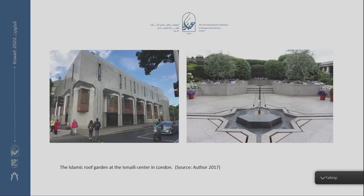For example, the Islamic Center in London. I was lucky to get a tour of the center. On the top roof, they have a beautiful small garden, designed in a char bagh style. This is also something new about Islamic gardens — usually we see it in the building, but in this case, we have the garden on the rooftop.